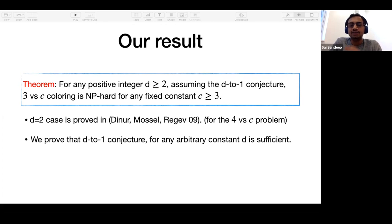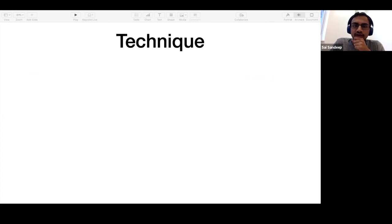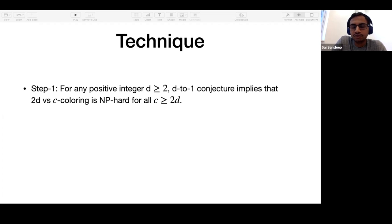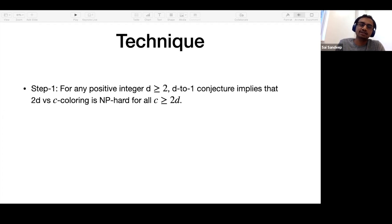These are our main results, and now we discuss how we prove them. We do it in two steps. In the first step, we prove that for any positive integer D, the D-to-1 conjecture implies that 2D versus C coloring is NP-hard.